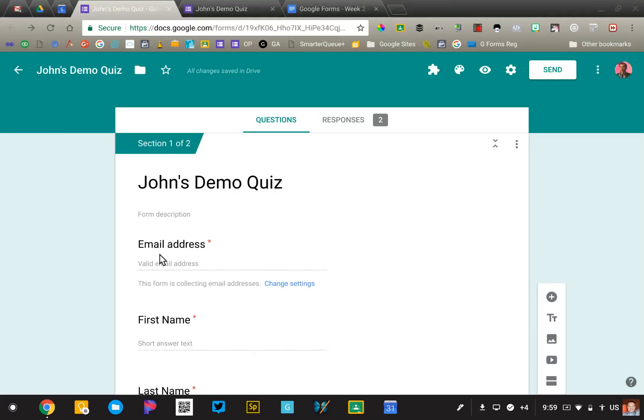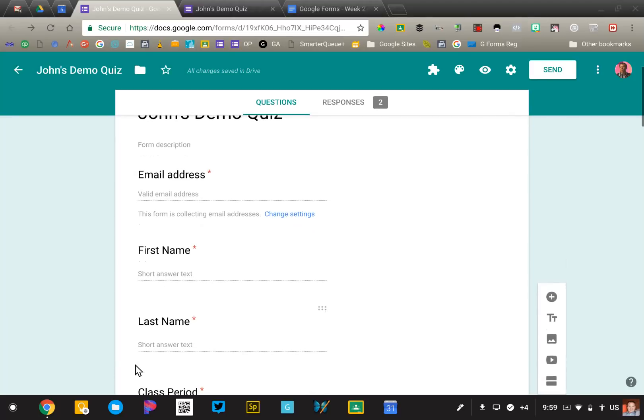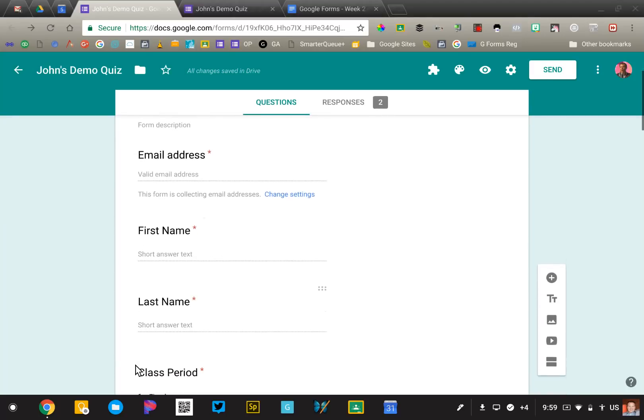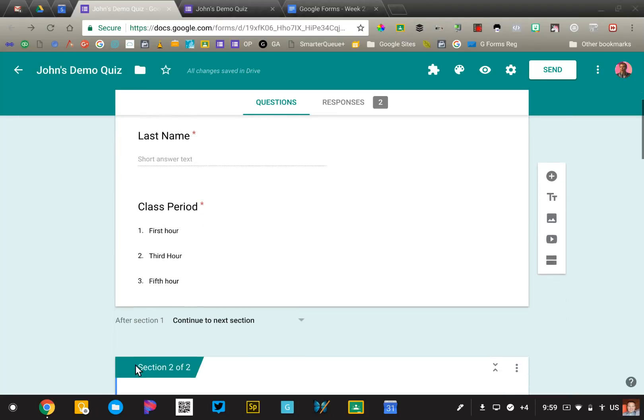That will minimize the opportunity for someone to take a quiz for someone else or try to take it twice, because the email address and the name should match one another. So nothing really fancy about those two things, that's just what we're going to begin with for the quiz.